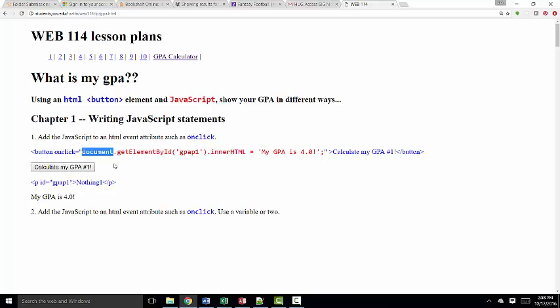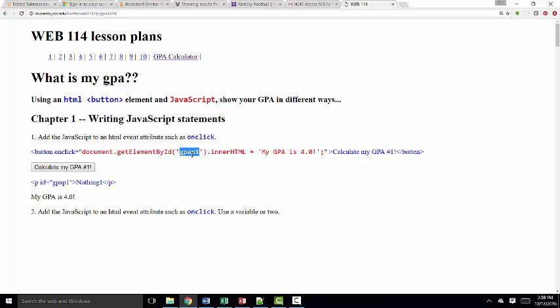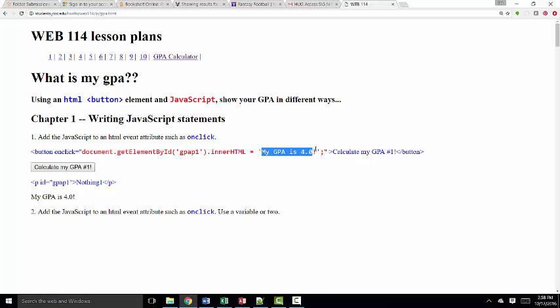And it starts out by addressing the document object. We know the document object is the web page itself. It uses a getElementById method, which is extremely common. It gets the element that is ID'd with gpap1. It sets its innerHTML property to this text string.